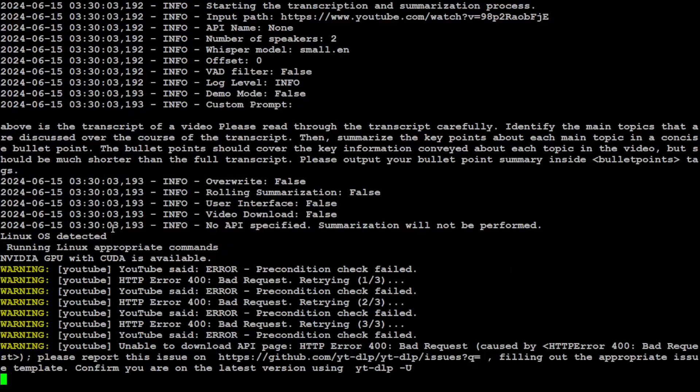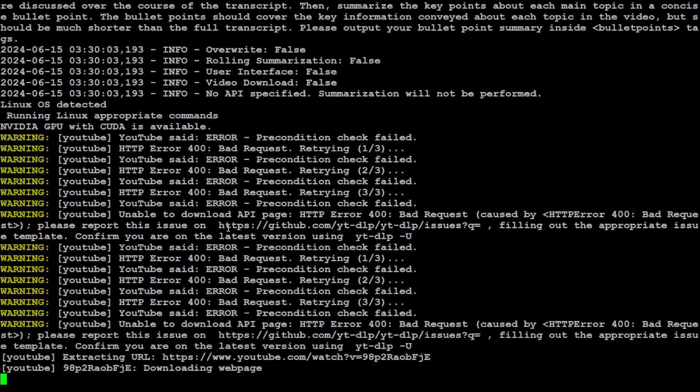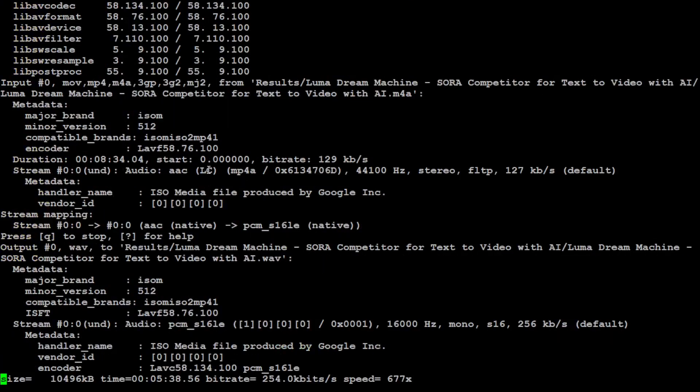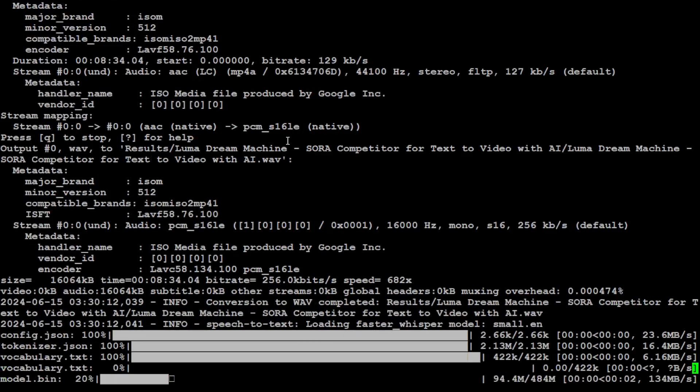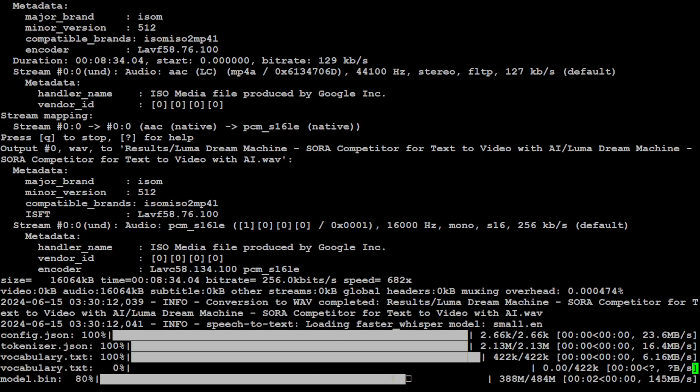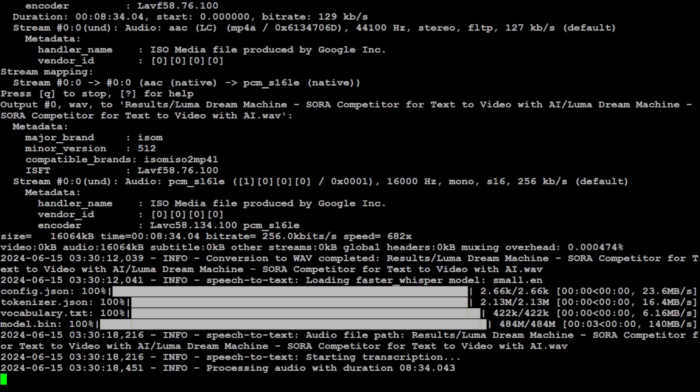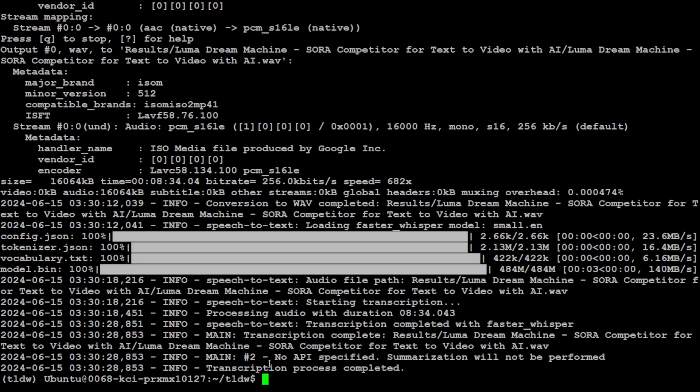Let me press enter. It is going to start. As you see it has started, it has detected the GPU Linux OS and then it is accessing. You might get this 400 error a bit but don't worry about them. Now it is downloading the Whisper model. Let's wait for it, it is processing the audio. The duration is just 8 minutes 34 seconds, shouldn't take too long.